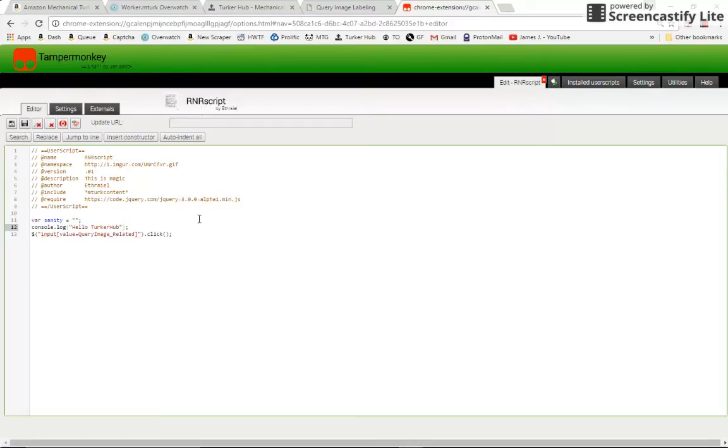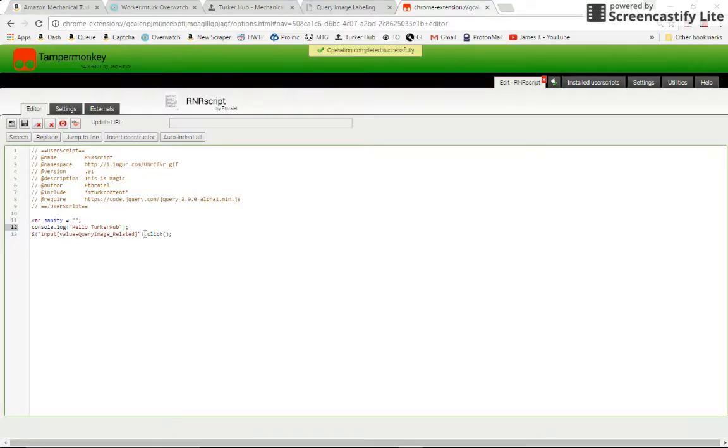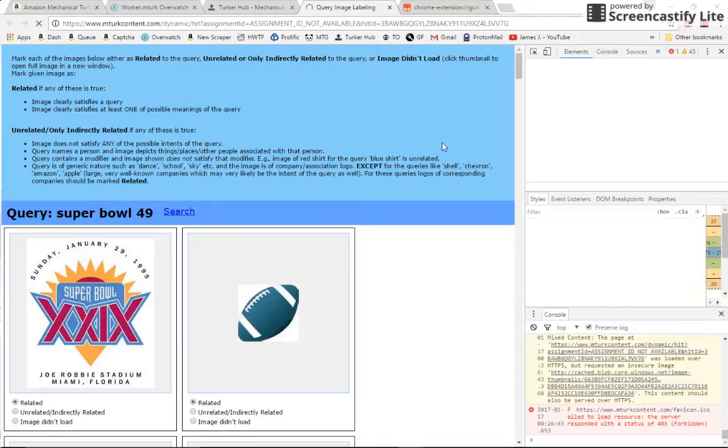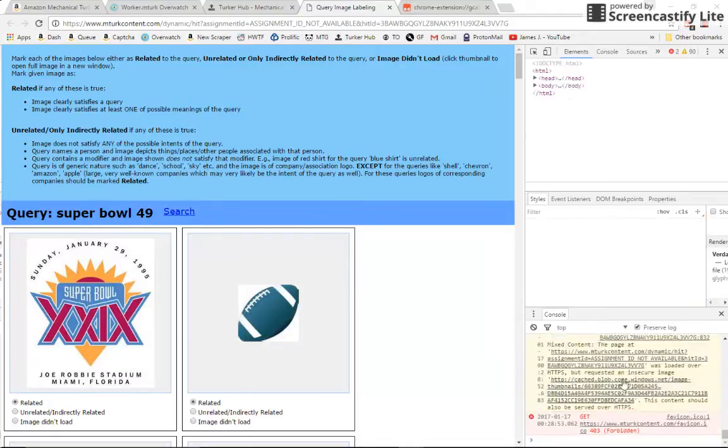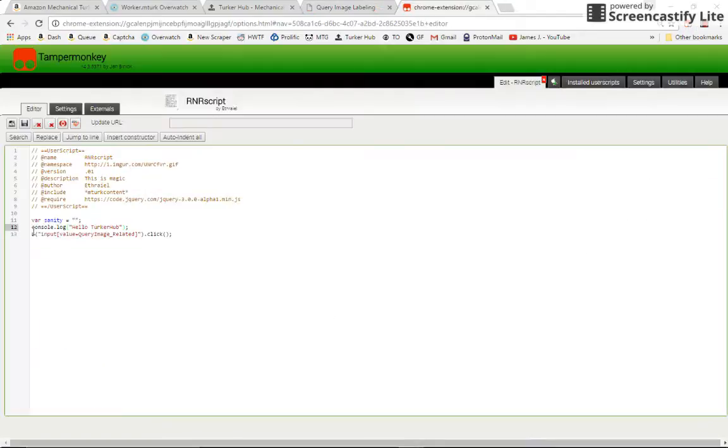will print to the console. So let's try that. So when we refresh, this script will run. And console.log will print hello turgorhub to our console.